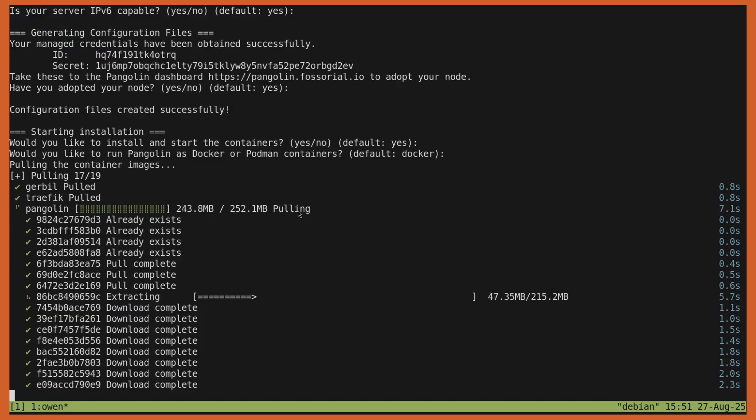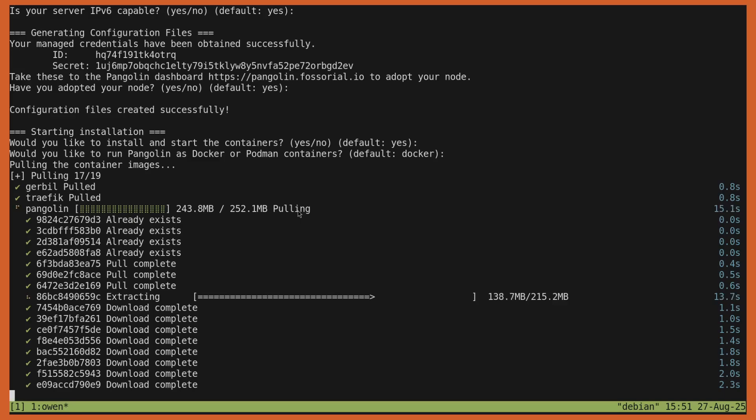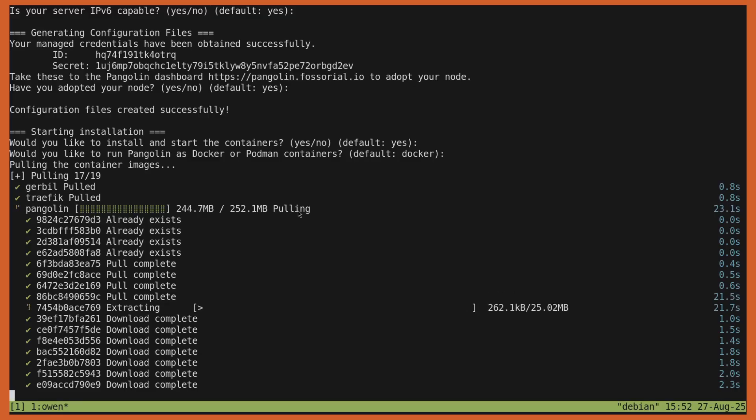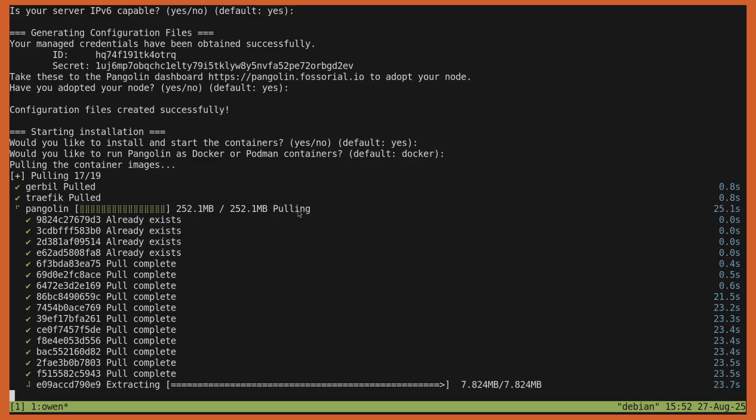Now it's going to pull and start the containers just like it typically would in a Pangolin install. What it's going to do after it starts is it's actually going to reach out and connect to the Pangolin cloud. There is actually a local database, but that database is just used for caching and other information. It's not actually used and the UI is not used on the local Pangolin instance. You're going to manage the whole thing through the cloud.